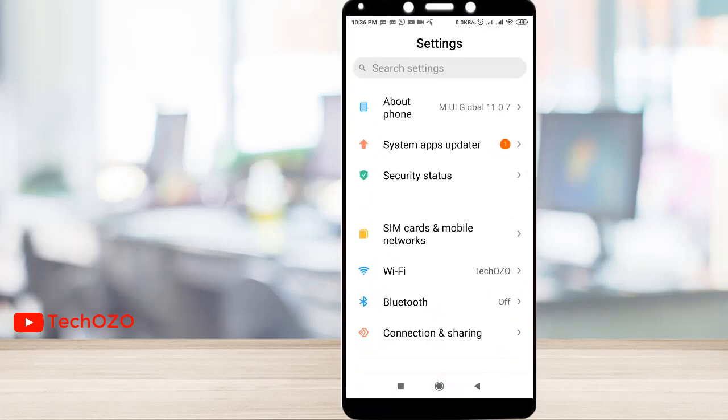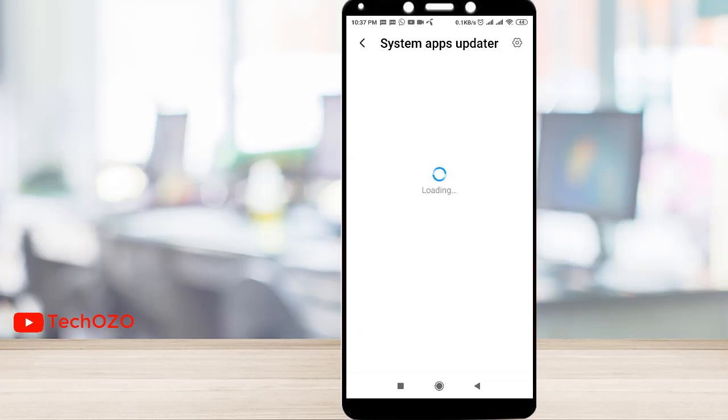Tap on system updater. It's checking what updates are available at the moment for your device.